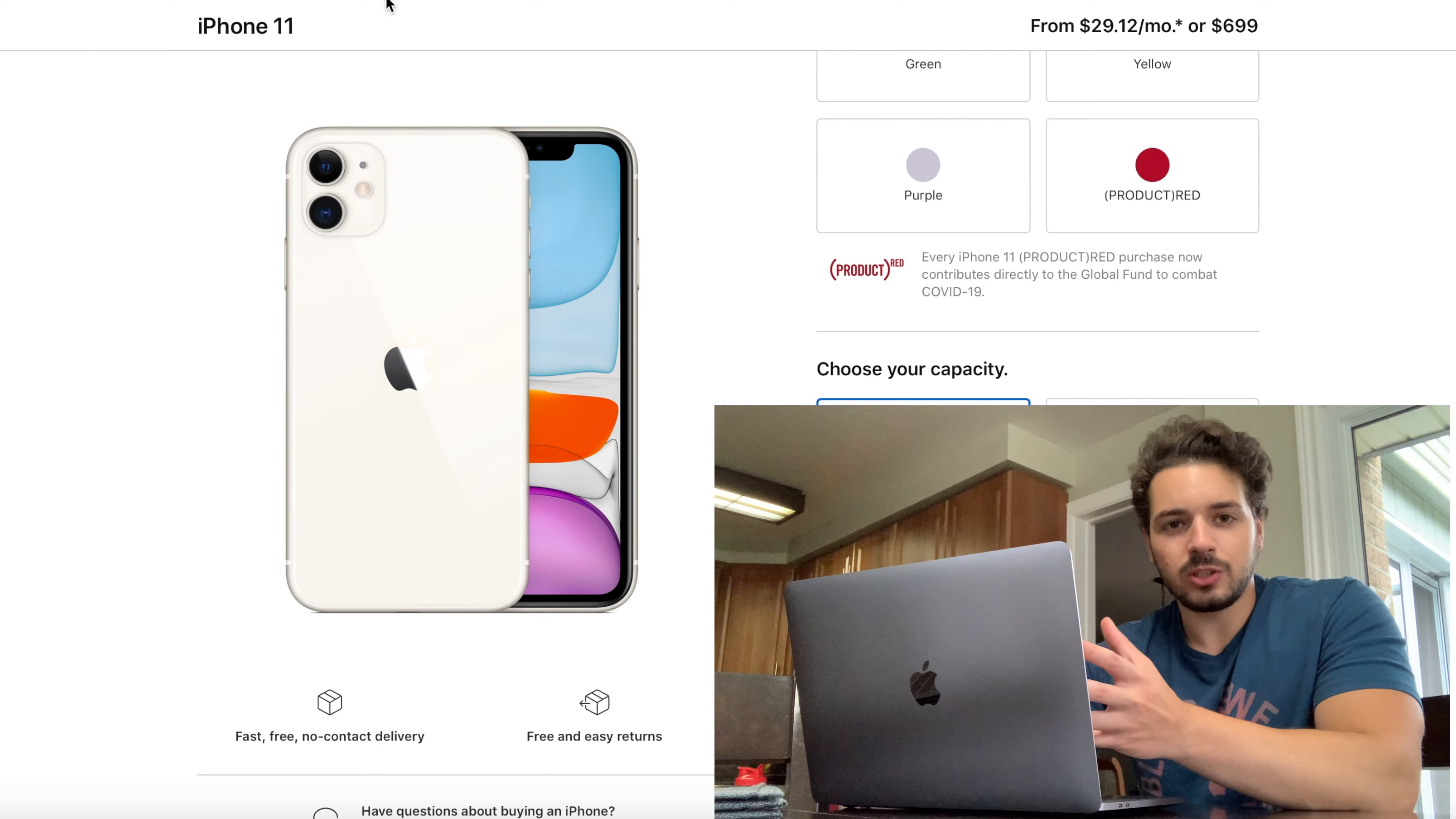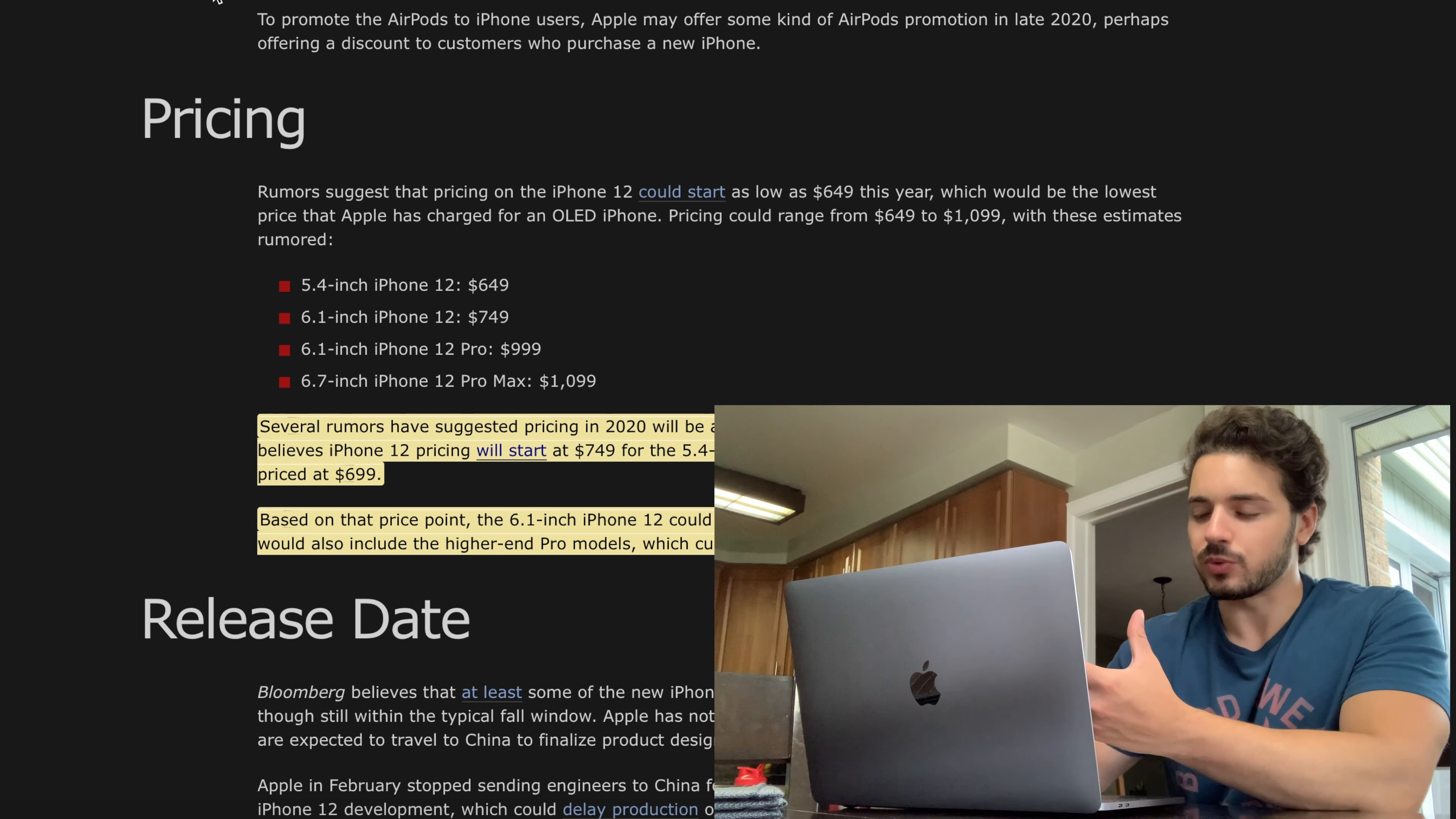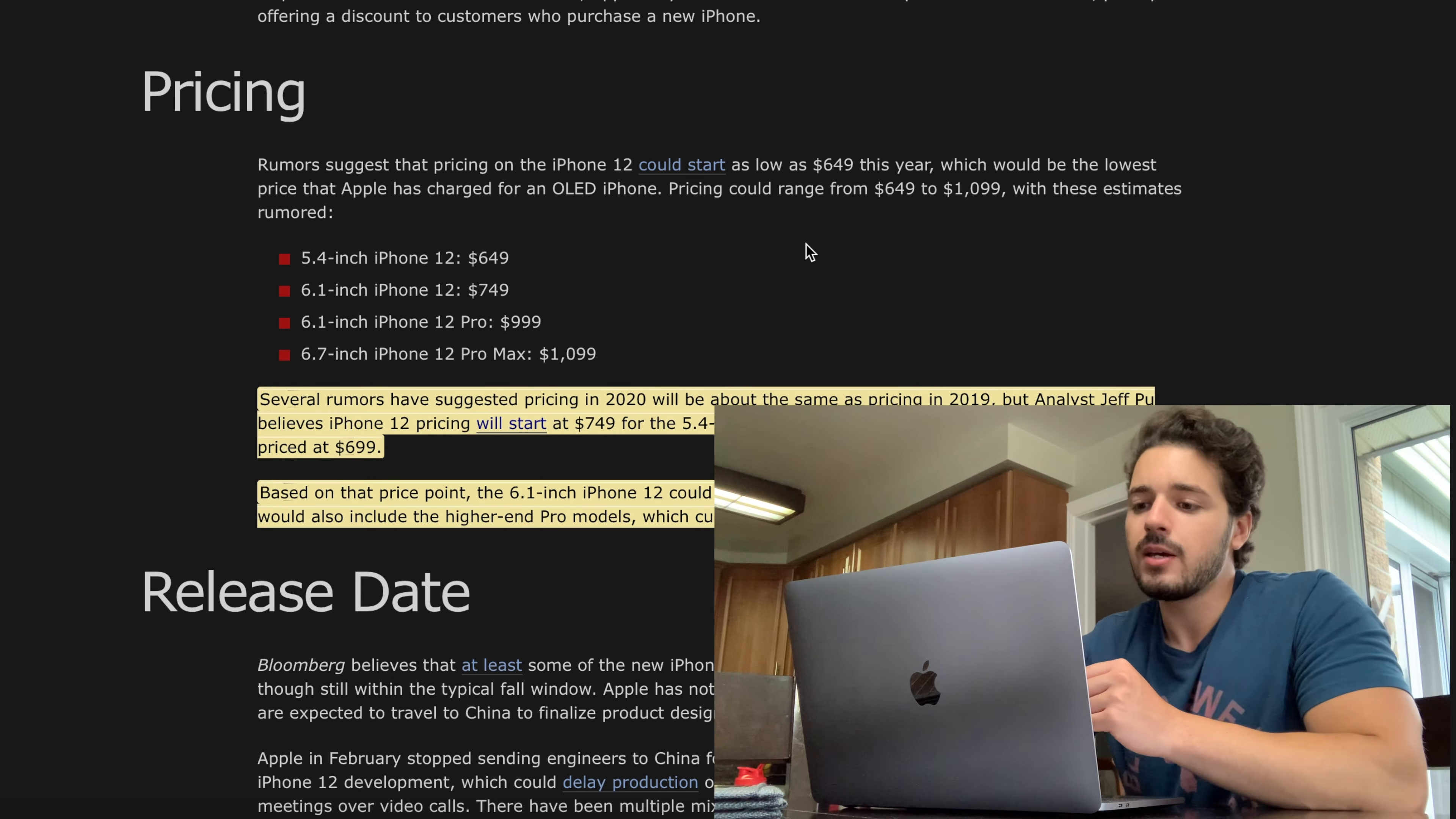All the phones are going to be OLED screens as well. I should definitely mention that just because OLED screens tend to cost more to make. So it's pretty cool that Apple is going to reduce the price of the base model by 50 bucks.